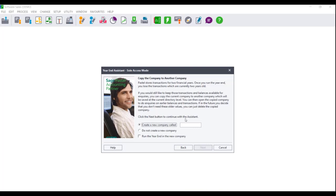The Copy the Company to Another Company screen will display. Please note, if you are using Sage Pastel Express Startup, you will only have the option to not create a new company. If, however, you are using Sage Pastel Express Multi Company or Sage Pastel Partner, you will have two options: you can either run the year-end by creating a new company, or run the year-end by not creating a new company.